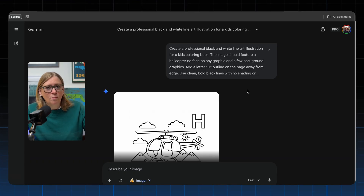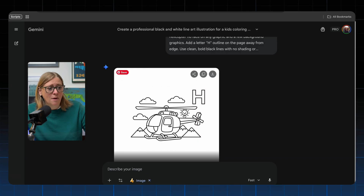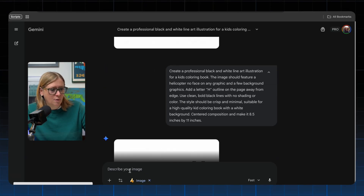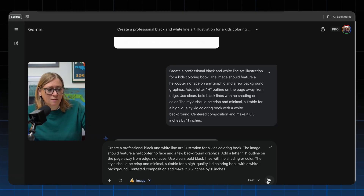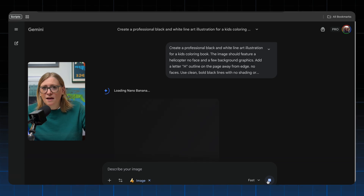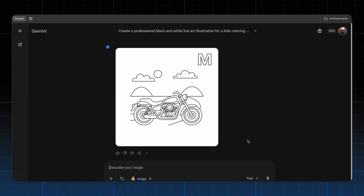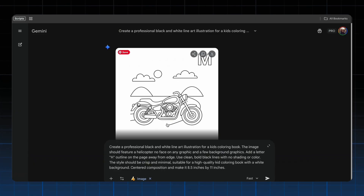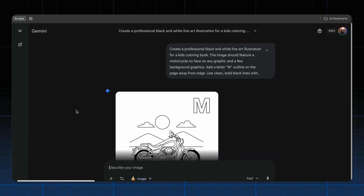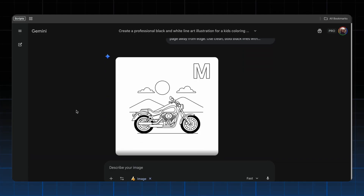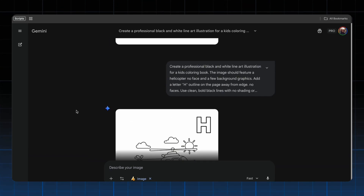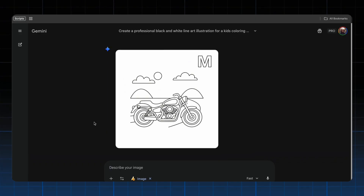I'm noticing it's so much faster than ChatGPT — definitely great if you need speed. But the sun still has a smile, so I added 'no face on any graphic.' It came back in literally less than 20 seconds with no smiley face on the sun. There's the H outline and a beautiful helicopter. Let's create the motorcycle — super fast and done, though I think it could be a little cuter. Running it one more time, I'm noticing a consistency issue with NanoBanana — it jumped to a completely different-looking motorcycle that's too realistic. The first one is closer to what we want.